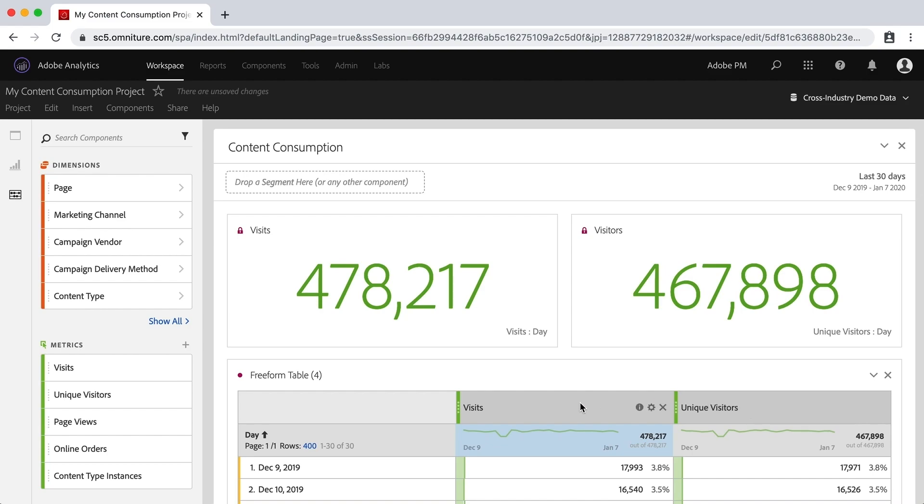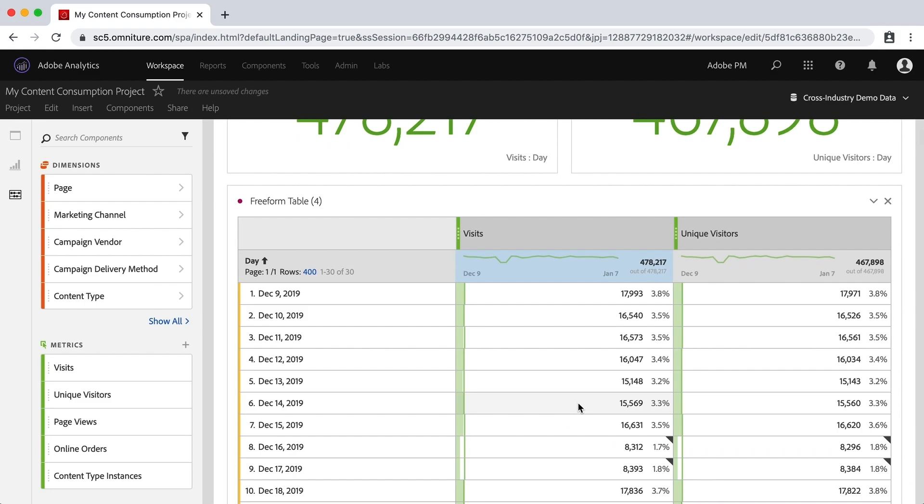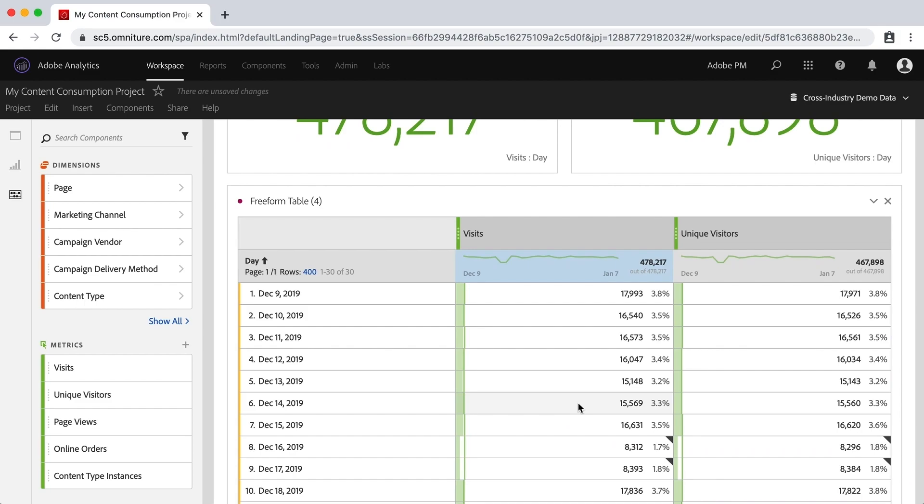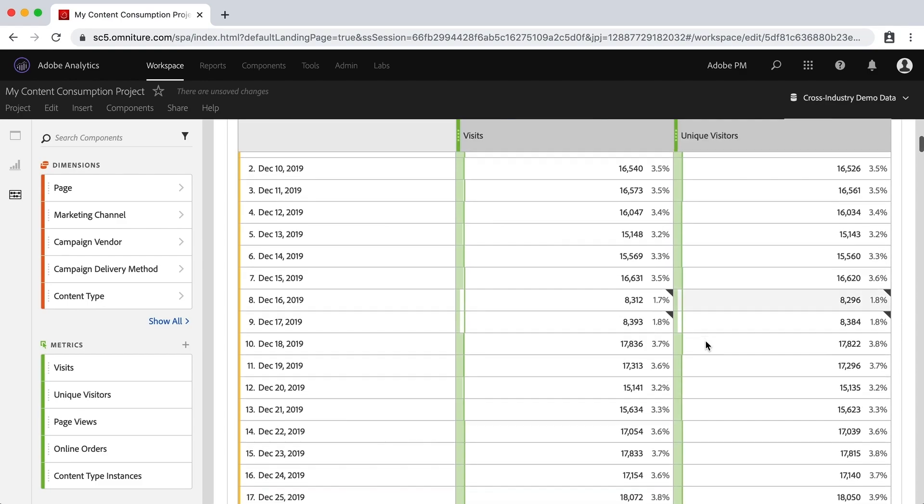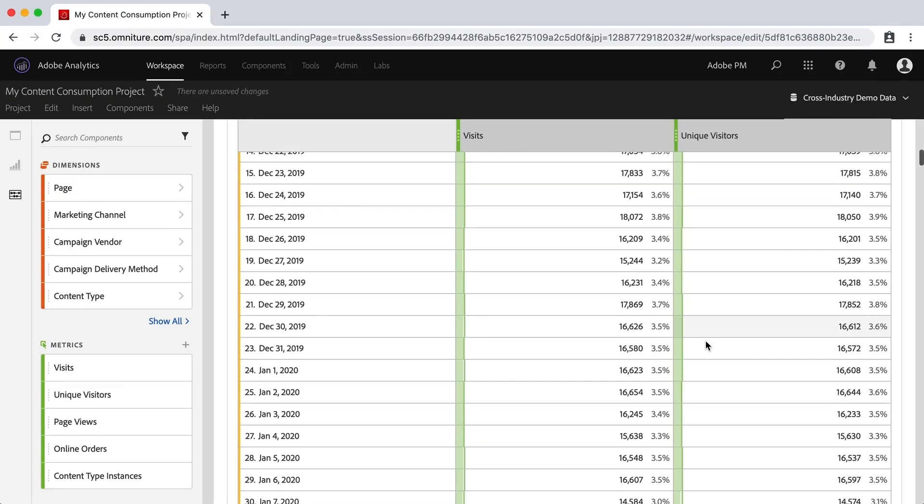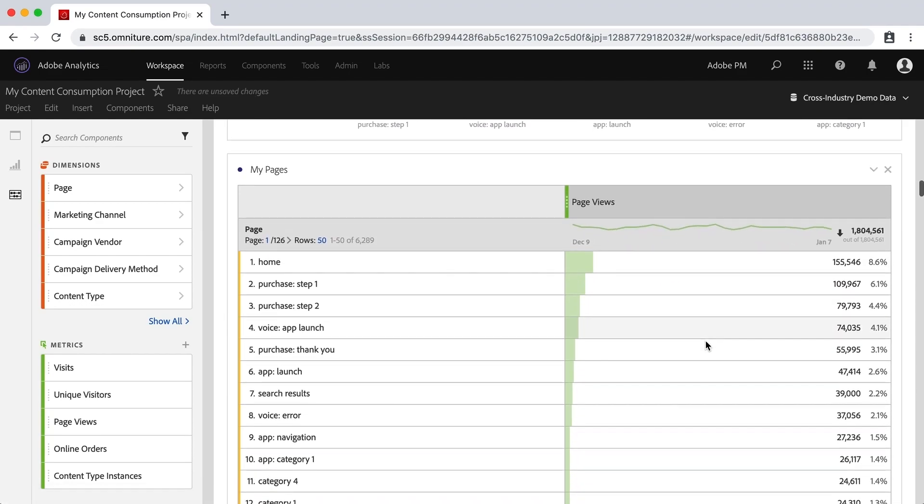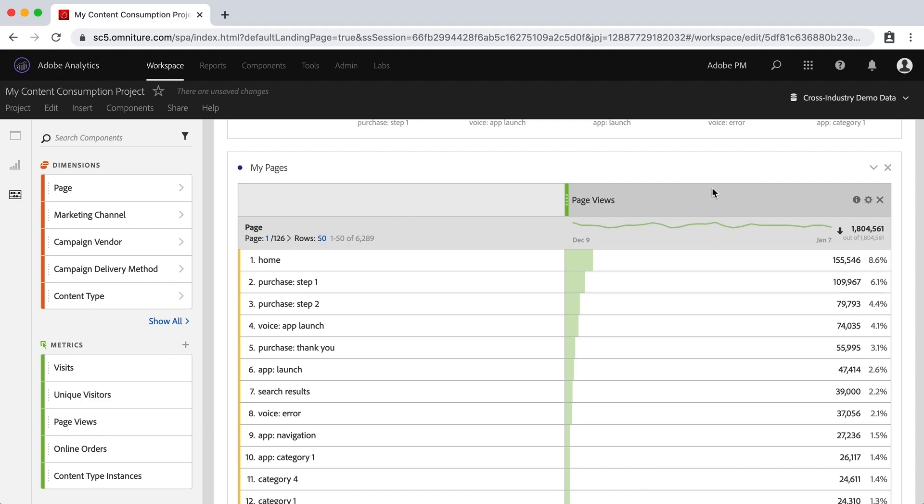Okay, so you'll see down on these tables that we have dimensions. This is a day dimension, and then we have metrics across the top here. So there are rows of dimensions and then columns of metrics. You can see page is a dimension and page views is a metric. There's a column of metrics and we can add those as we create these tables.